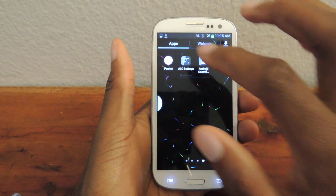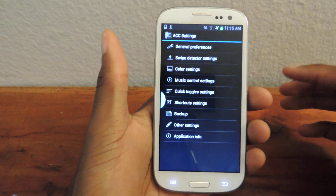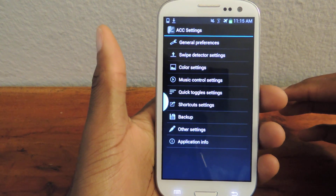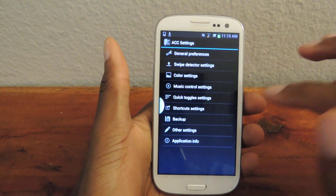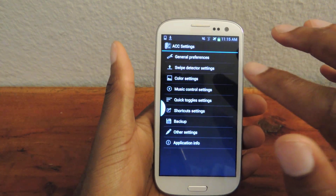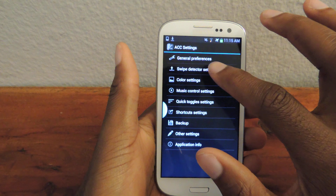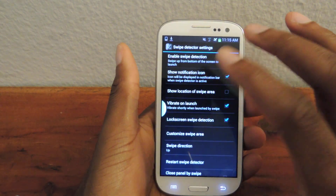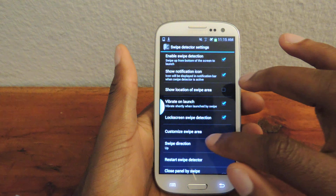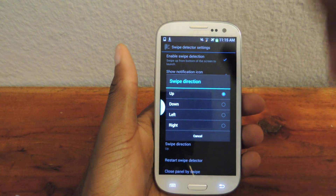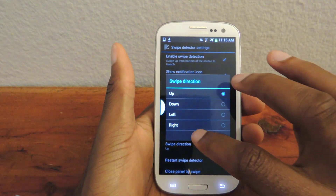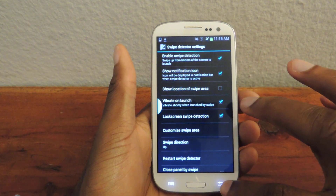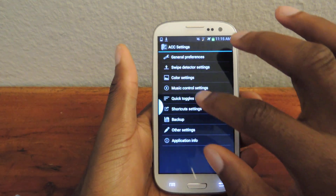Here's where the fun is. You can see this pretty long list of all the things you can actually change: the toggles, music controls, the swipe detector settings. You can make it more sensitive, increase the size, swipe up, swipe down, swipe left — whatever you want.